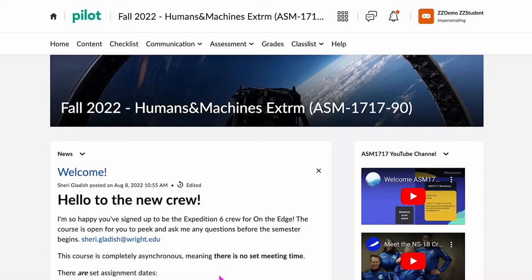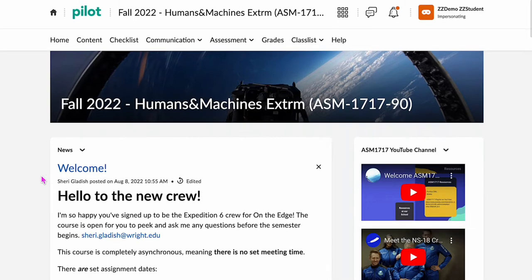Hi crew. I wanted to get started here on walking you through how to get to the materials in Pilot. Once you're in Pilot and you have chosen the ASM course to enter, you should see a screen that looks like this. I am impersonating a student here as an emulator, so this should be what you see.